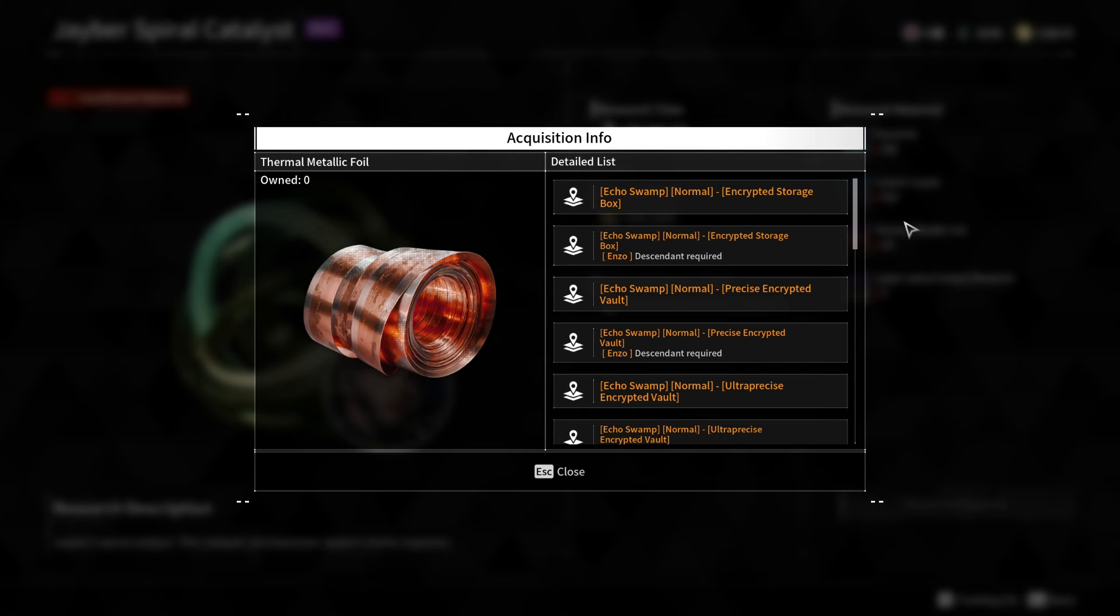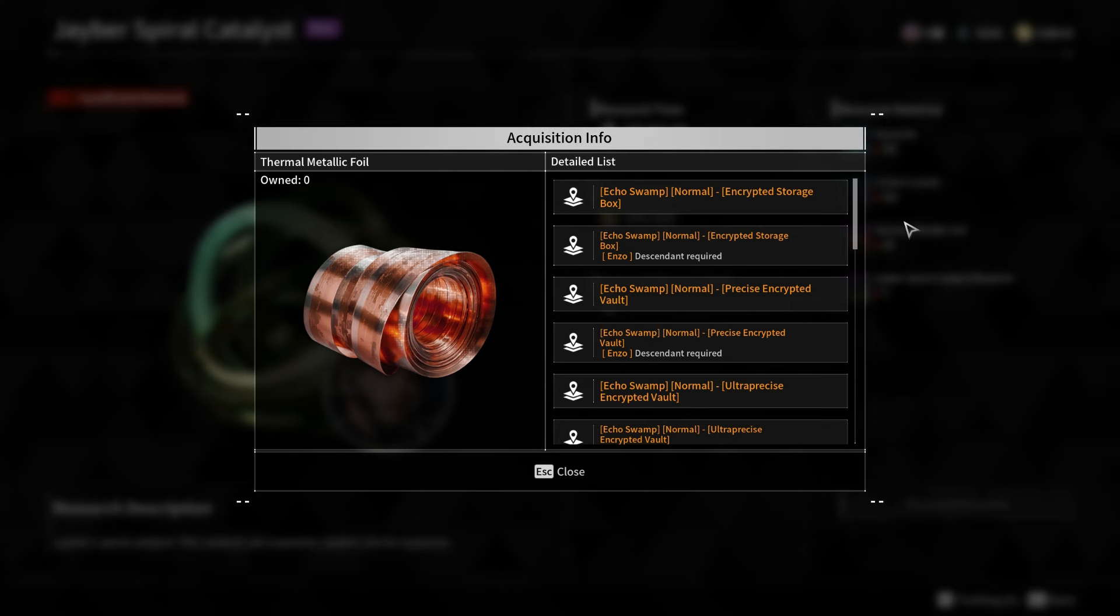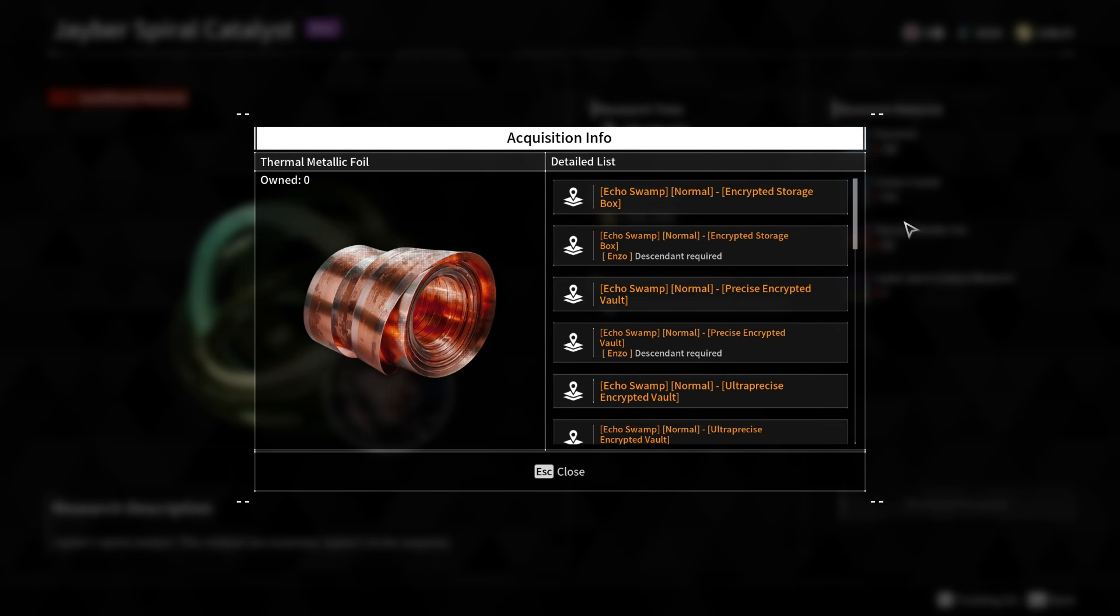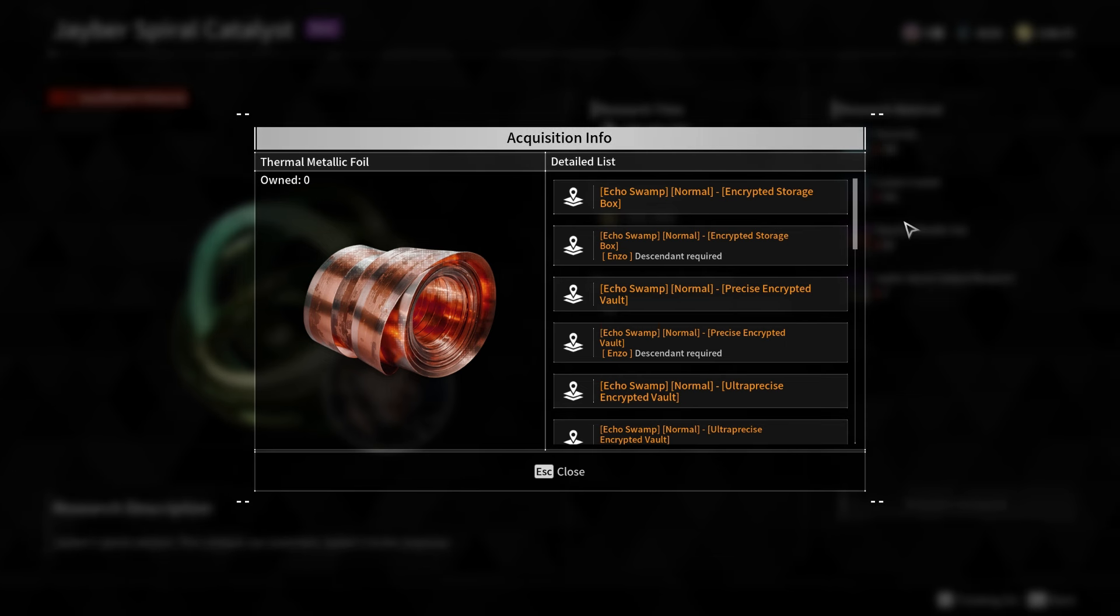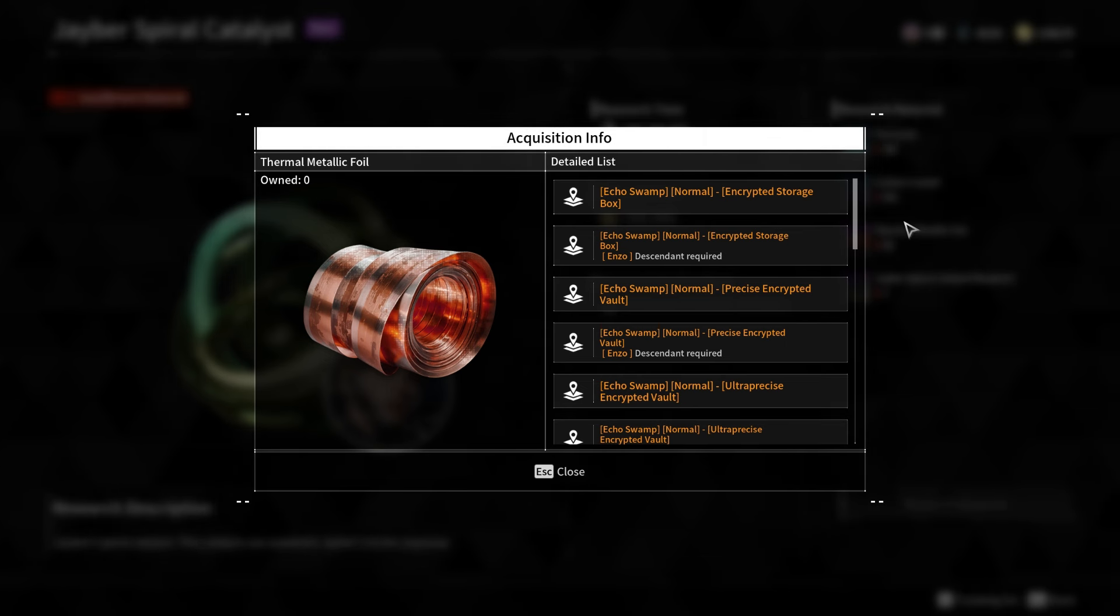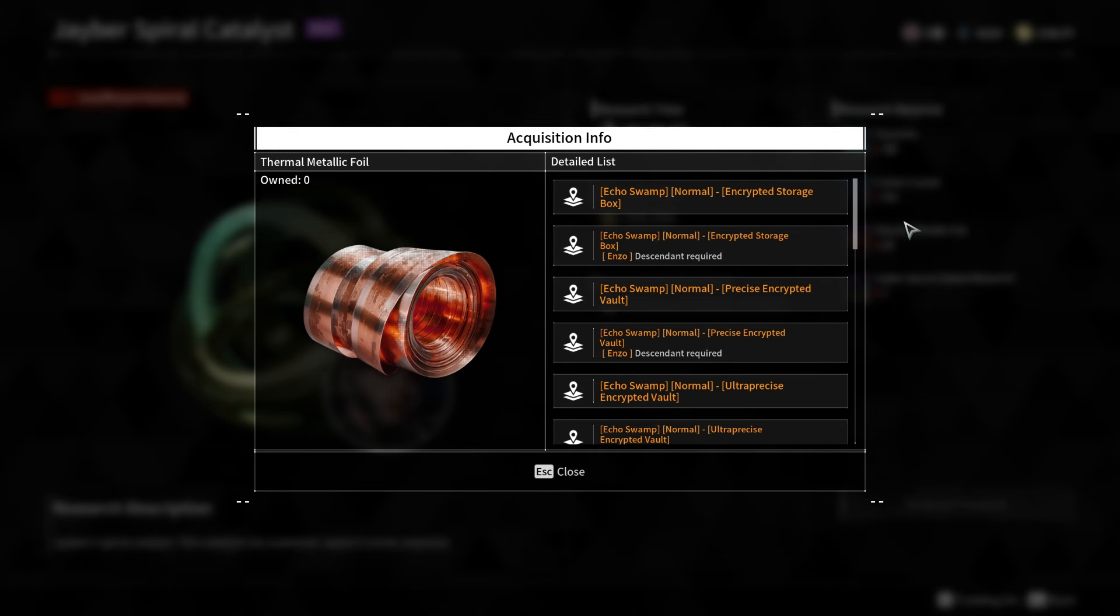This rare material is essential for crafting powerful upgrades, such as the Jabir Spiral Catalyst and Ultimate Glay Enhanced Cells, making it a valuable resource to farm in the first descendant.